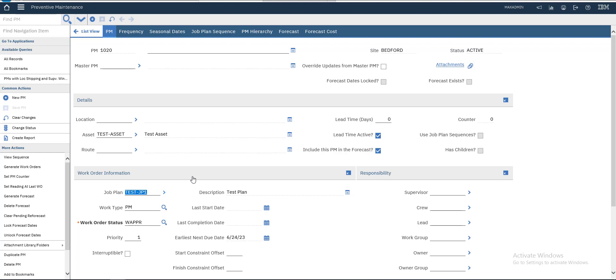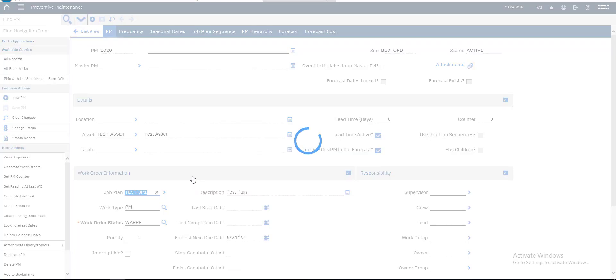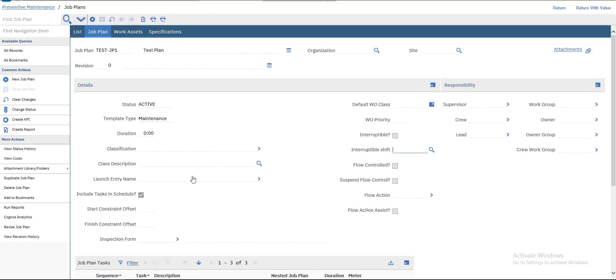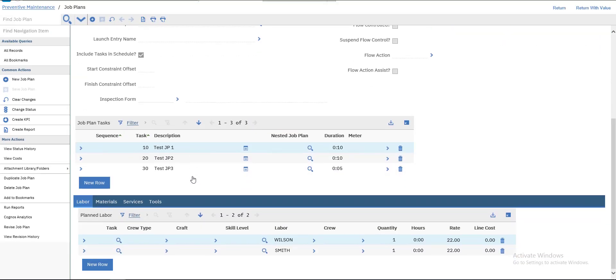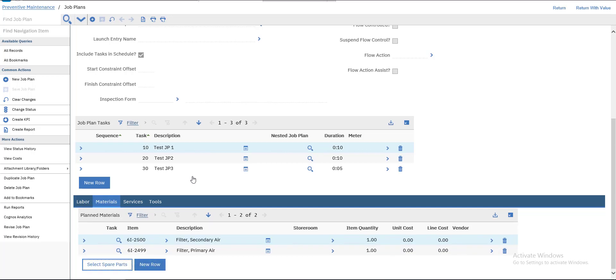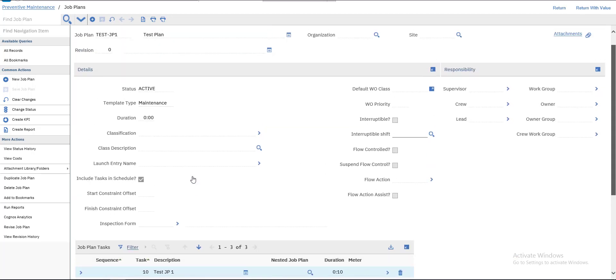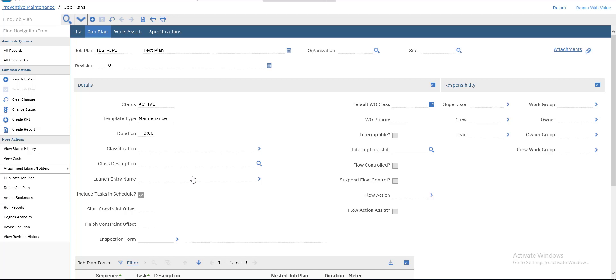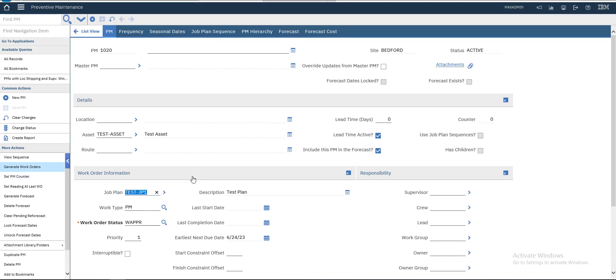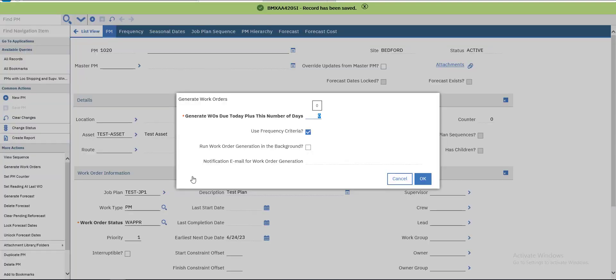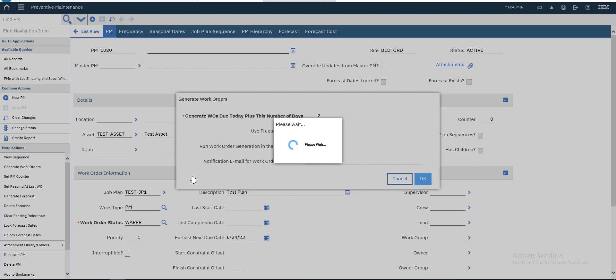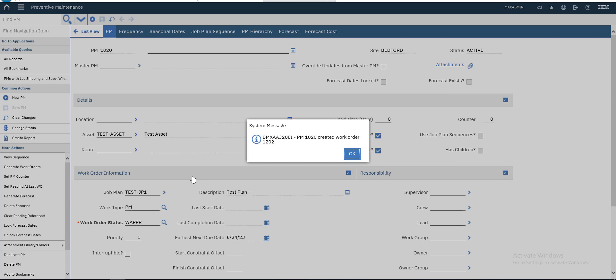I used a new job plan — all I did was delete this material. It was from the wrong inventory. A work order quarter 1202 was created.